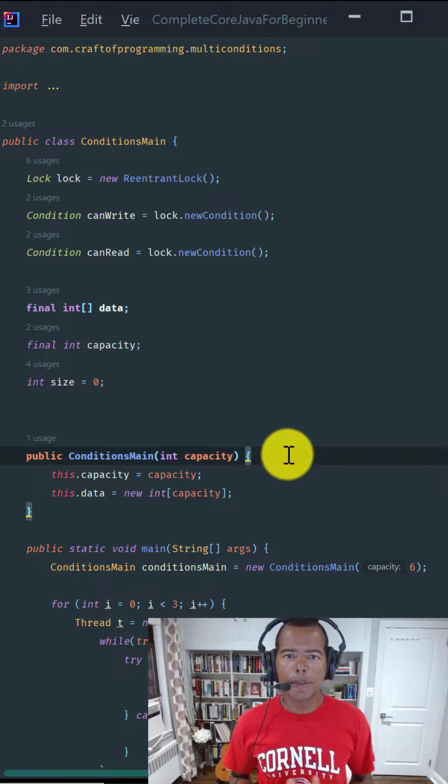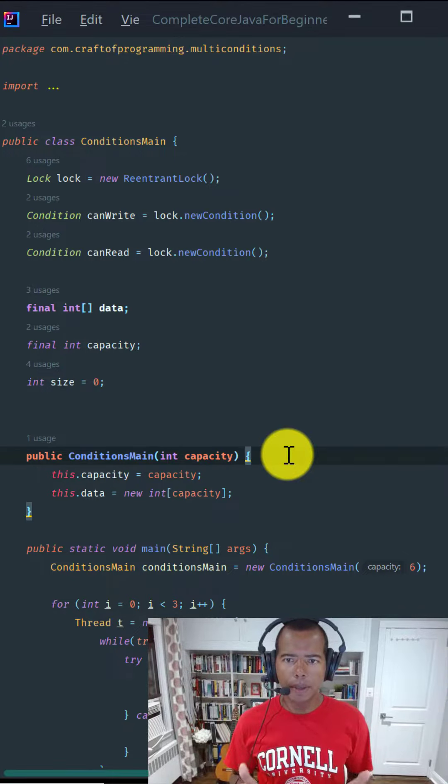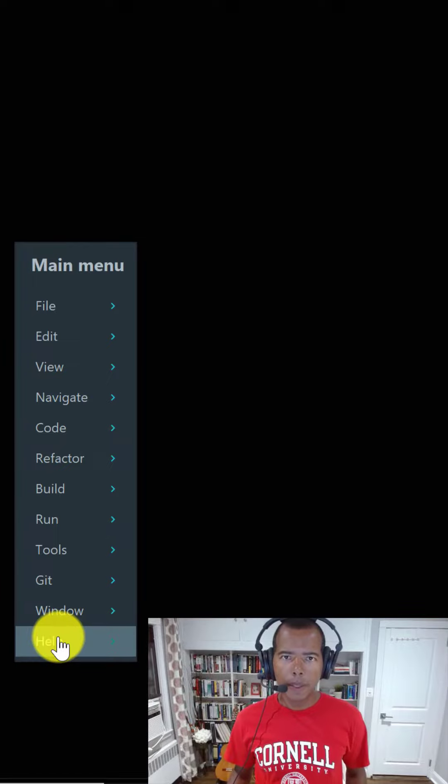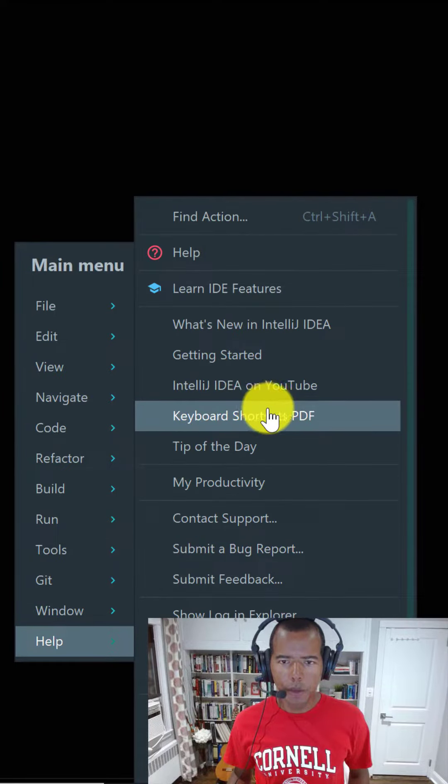First, let's make sure you have a hard copy of the keyboard shortcuts on your desk for reference. Head over to the Help menu, click on the option Keyboard Shortcuts PDF.